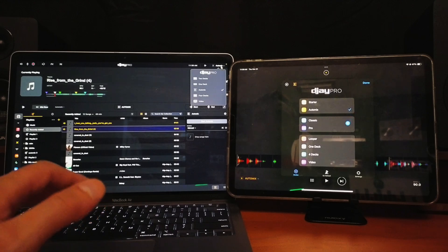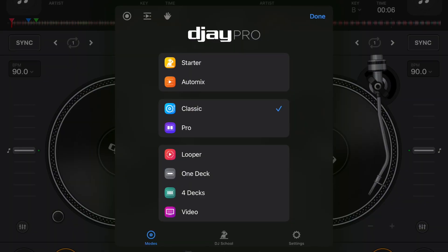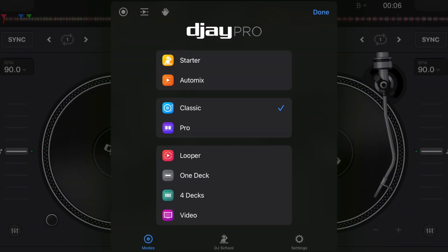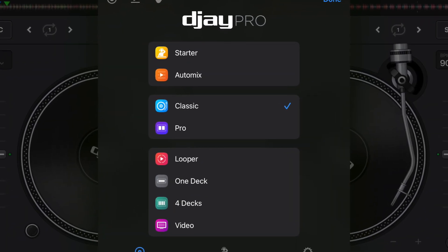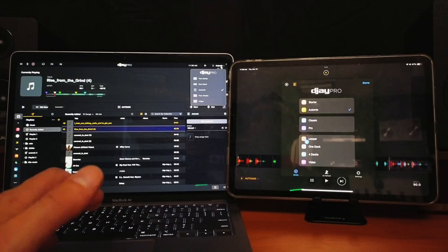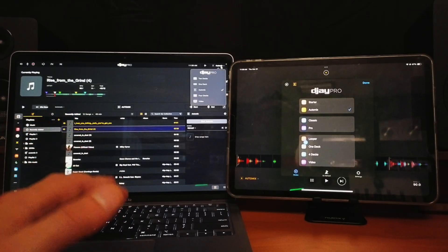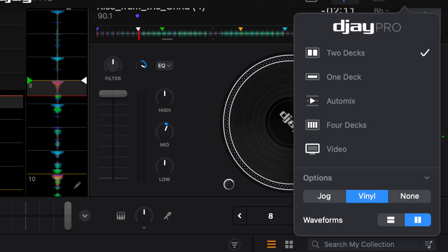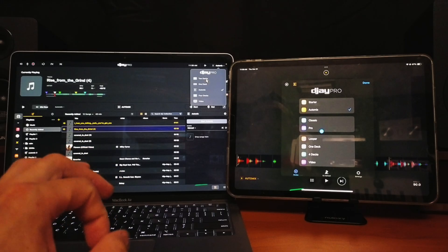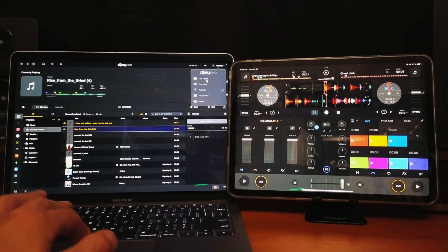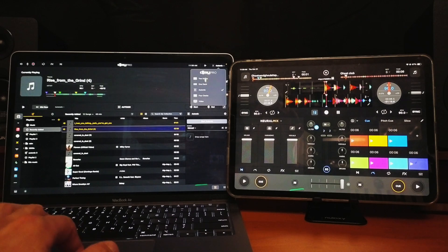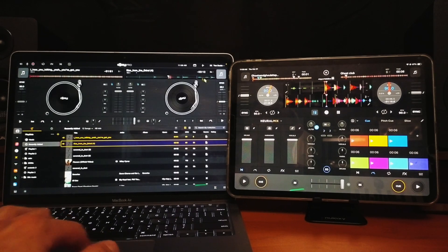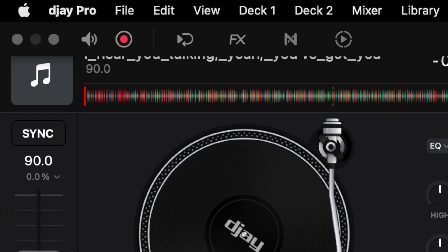So on the iPad we get eight different view modes. On the laptop we only get five. It's less view modes, but the difference is with the laptop, if we go back to two deck mode, we get what they call expansions.